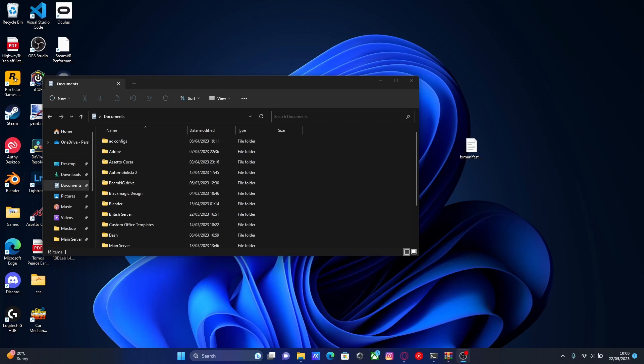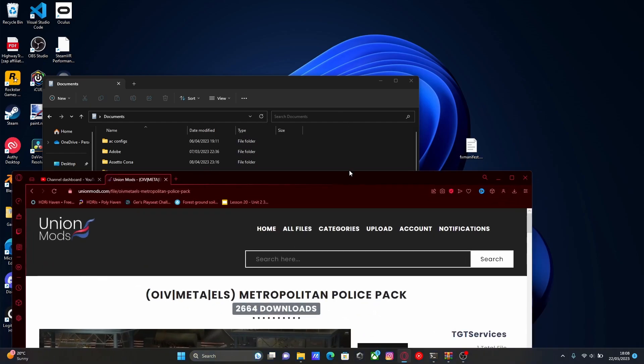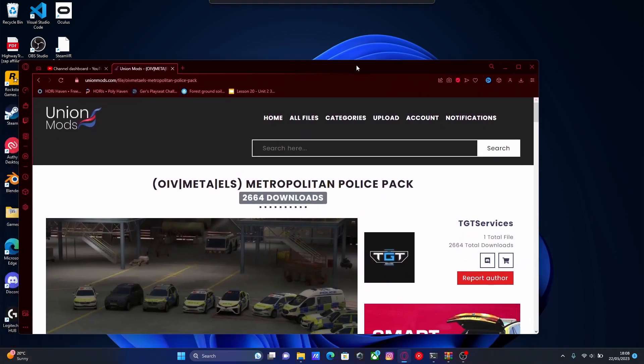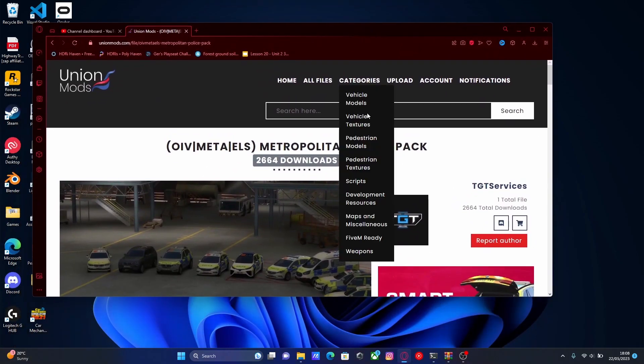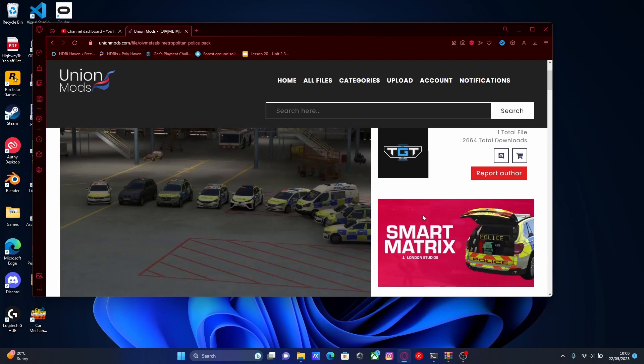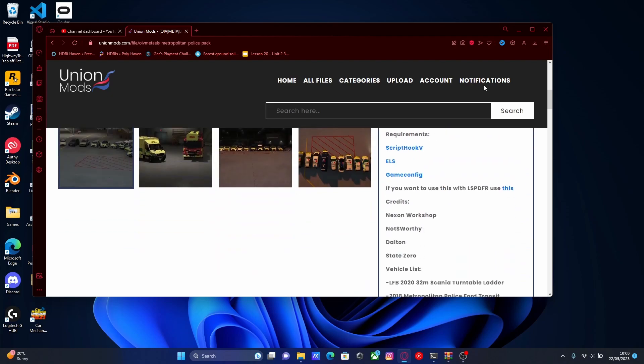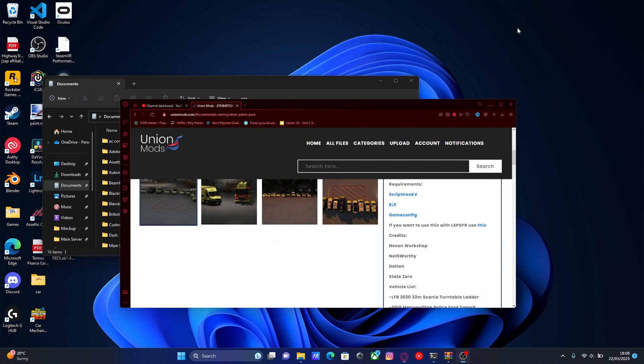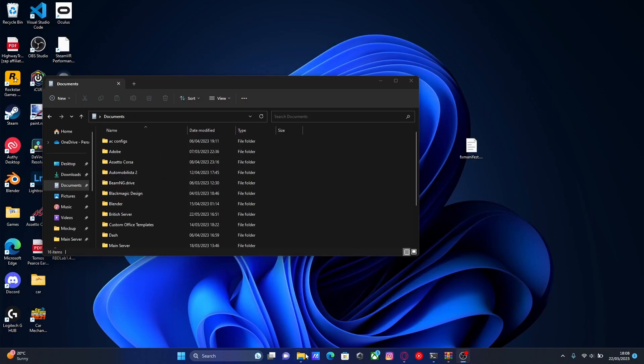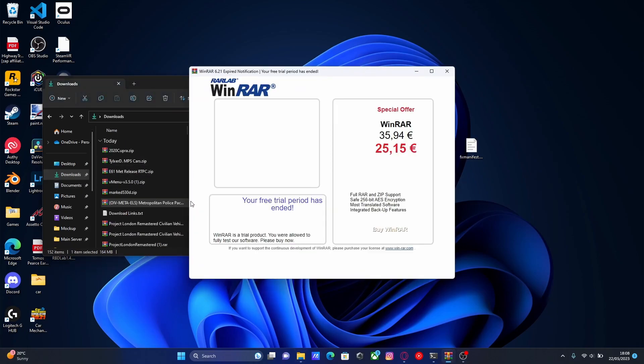The first thing you're going to want to do is obviously find yourself a mod that isn't 5M compatible already. I was using this one for example, so if you want to use the exact same one, this is British, so not a lot of you guys might not want to install a British police pack. But if you do, feel free to download the same one. I'll leave it down in the description below. Once you guys have done that, open the download file. Mine is right here.